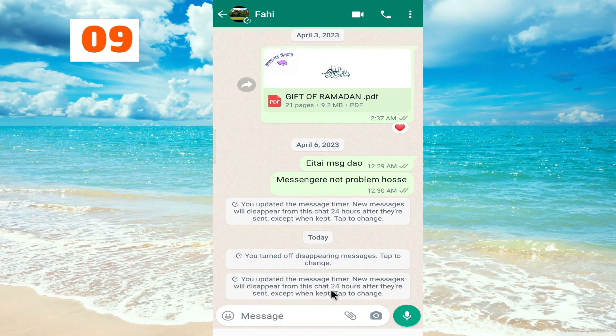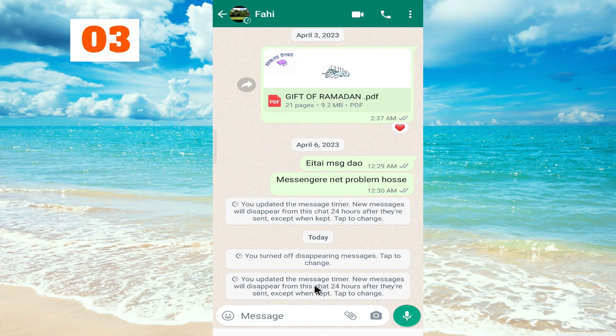New messages will disappear from this chat 24 hours after they are sent. So that's it guys. If this video helped you, please don't forget to subscribe, and thanks for watching.